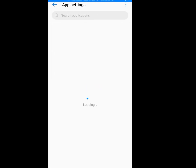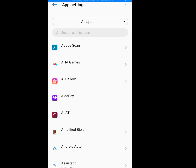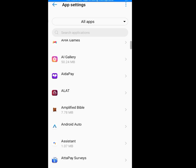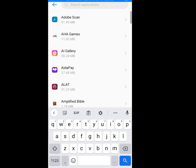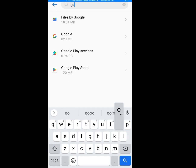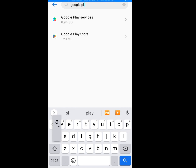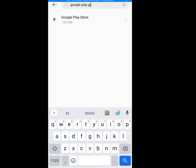Let it load. Now look for Google Play Store — I always do this first thing first. Tap on Google Play Store.